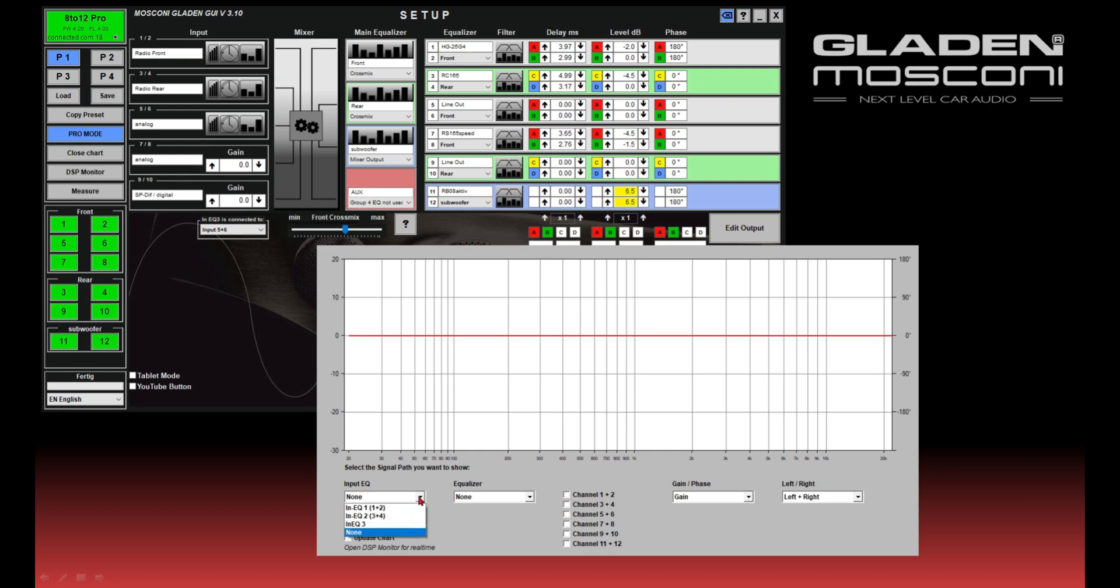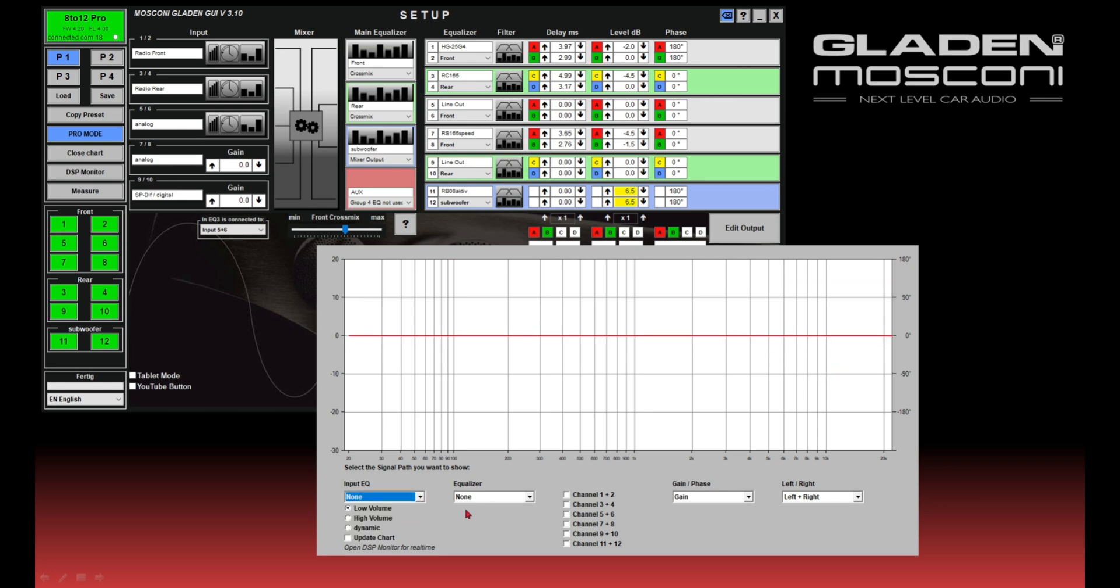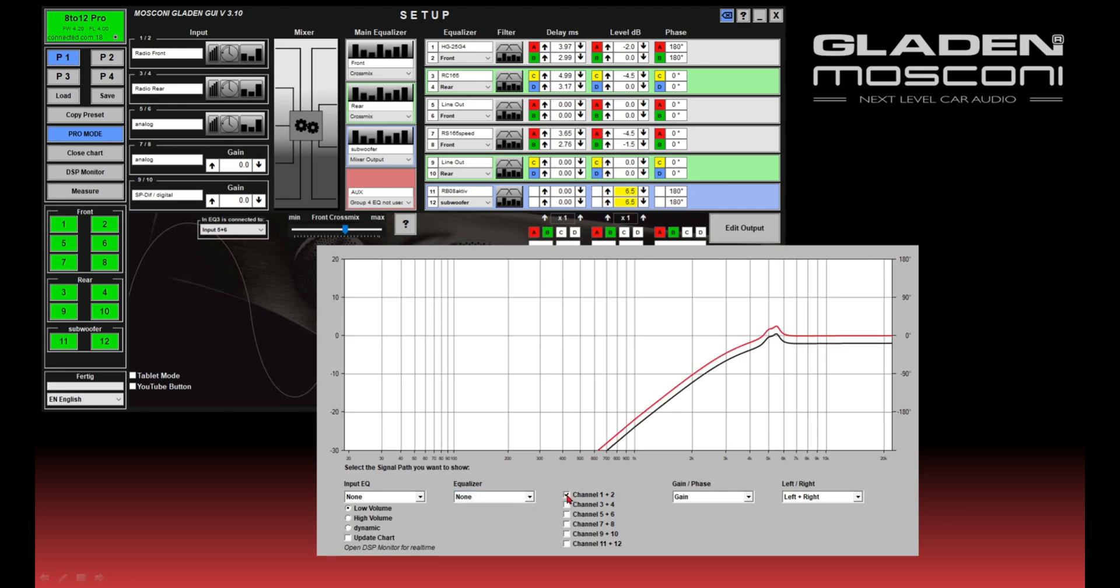...the influence of your input equalizer, the D equalizer for your car stereo. You can show the influence of the main equalizer, and you can show the output channel section with the crossover and...